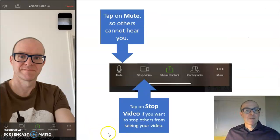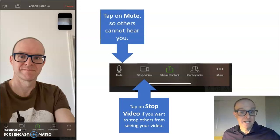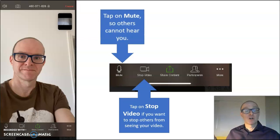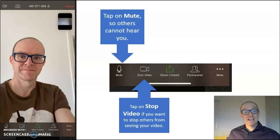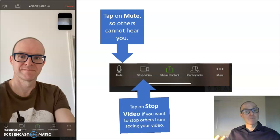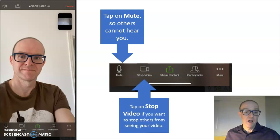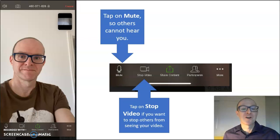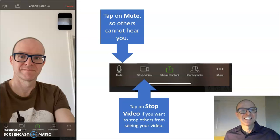Tap on mute so others cannot hear you, and you can also unmute when you are ready to speak. Tap on stop video if you want to stop others from seeing your video. You can also start the video again later.